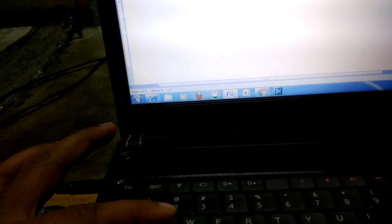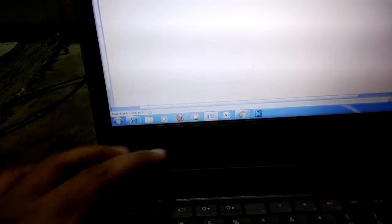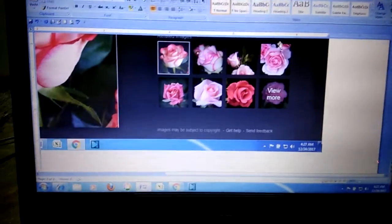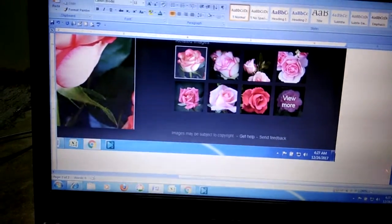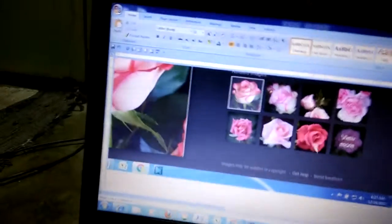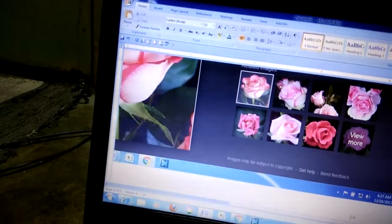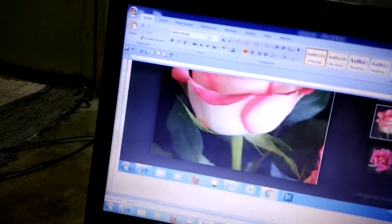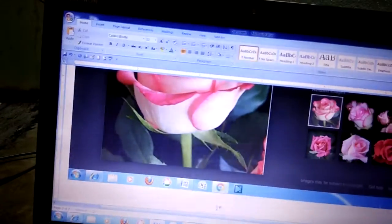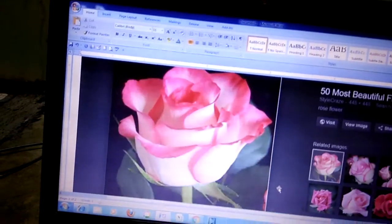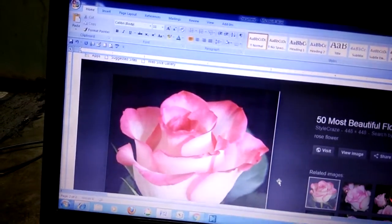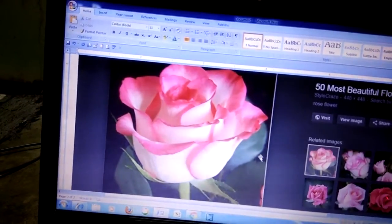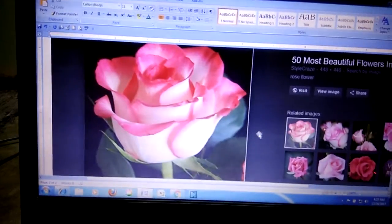If you want to paste this image to Microsoft Office Word, open Microsoft Office Word and press Control button along with V so it will paste. You can see here I opened Google Chrome and searched for flower rose, a very beautiful flower.